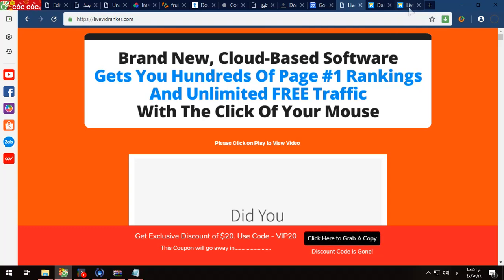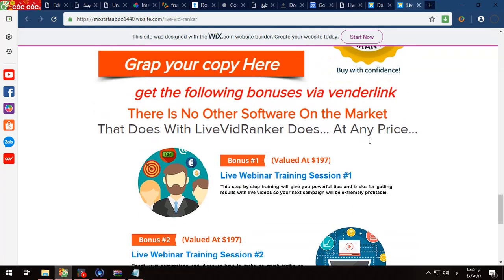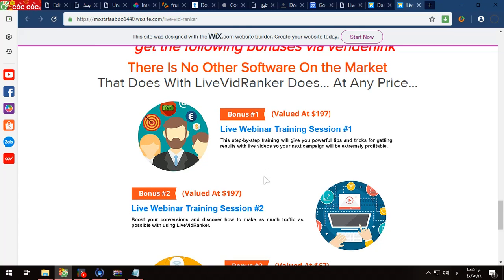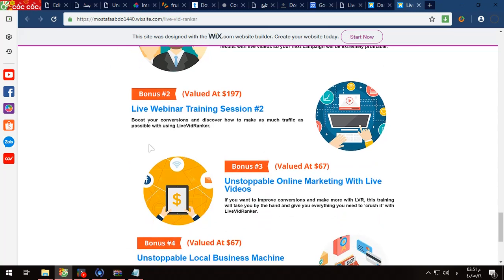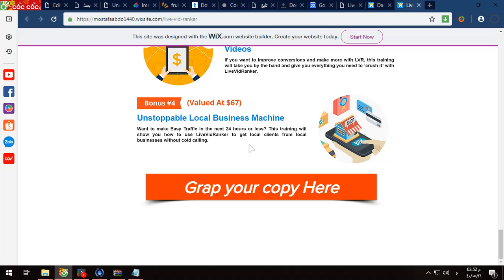You will also get some bonuses via the vendor link. The first bonus is a webinar training session with step-by-step training giving you powerful tips and tricks for getting results with live videos. The second webinar will boost your conversions and help you discover how to make as much traffic as possible. The third one will make you an unstoppable online marketer with live videos, and the final one will make you a local business machine — how to get traffic to your local business in 24 hours.